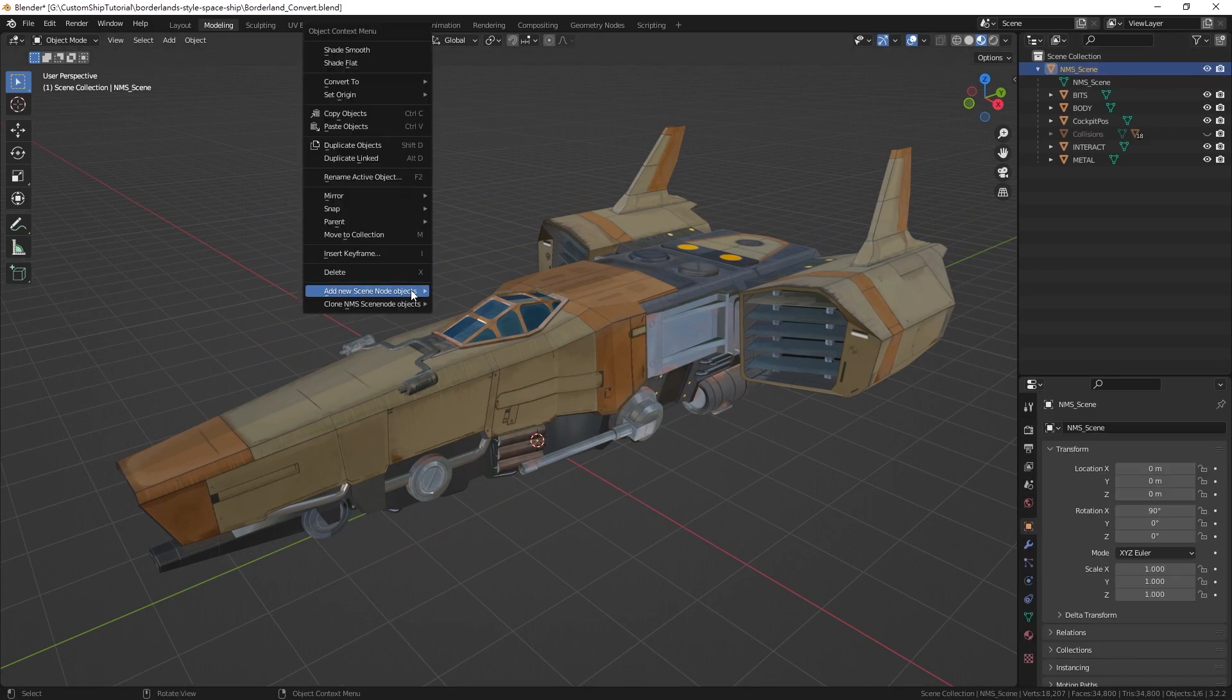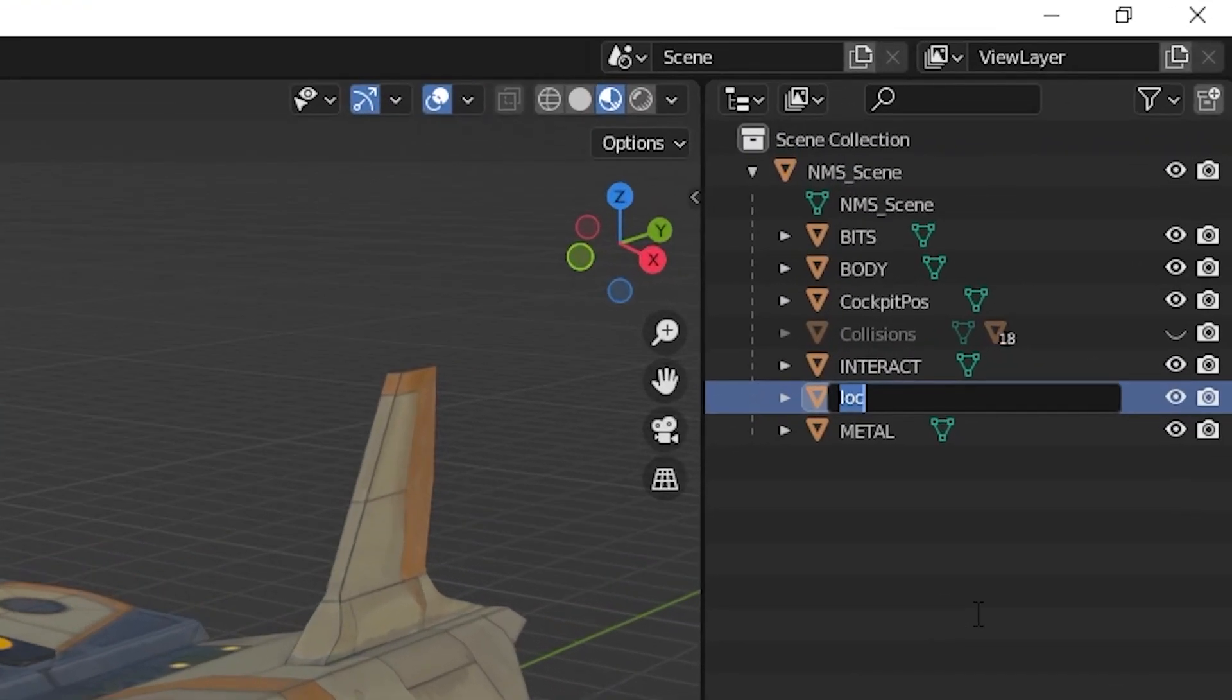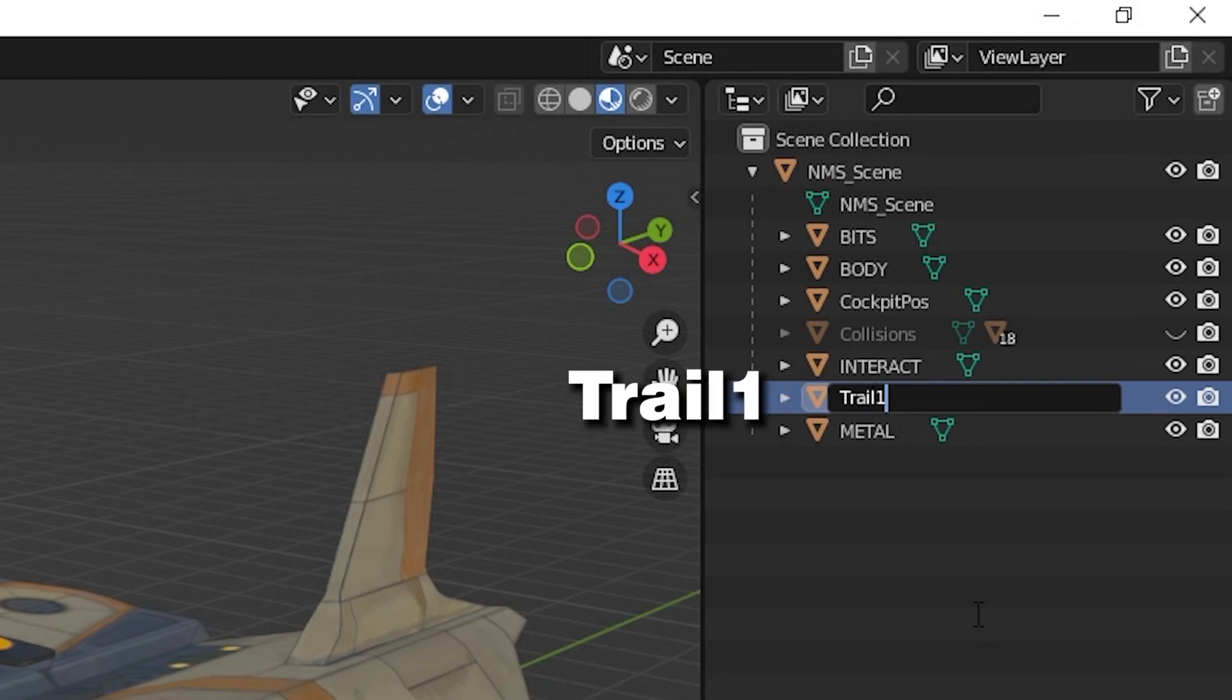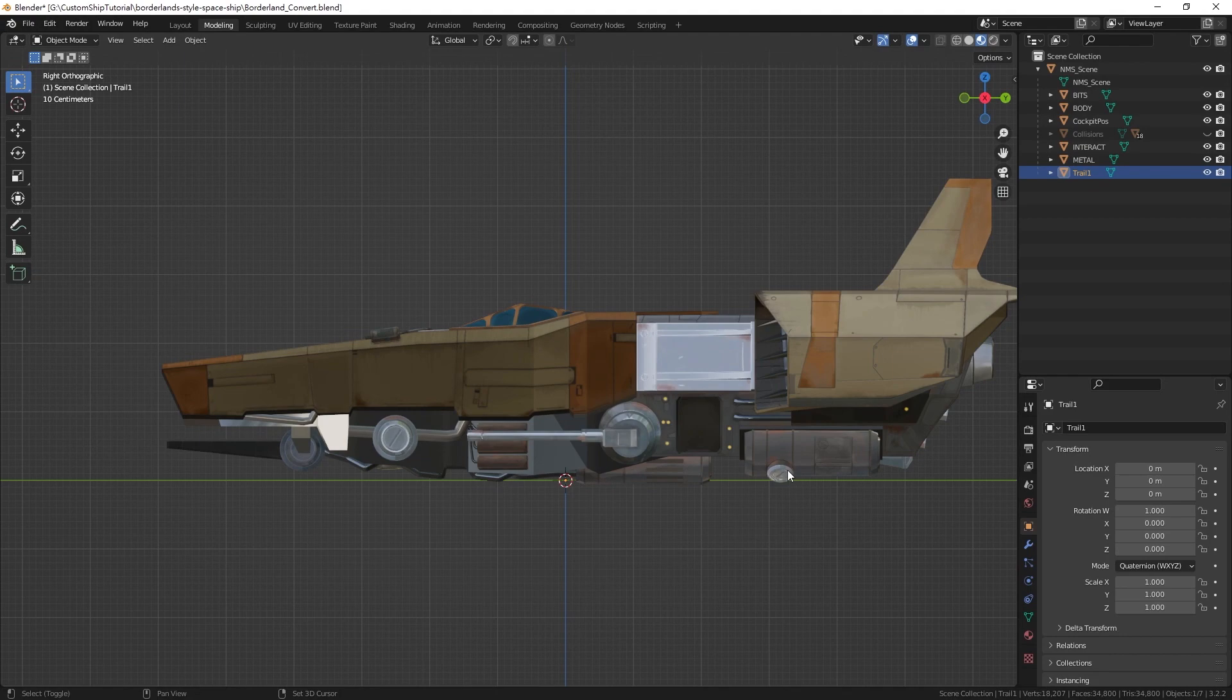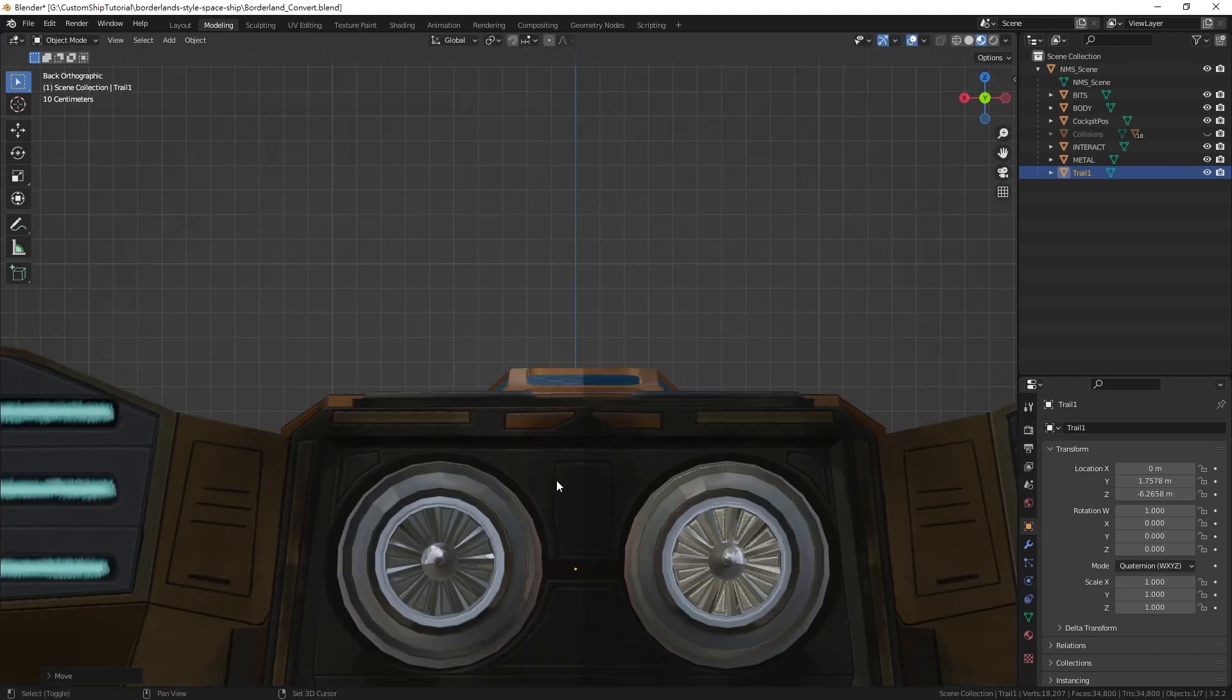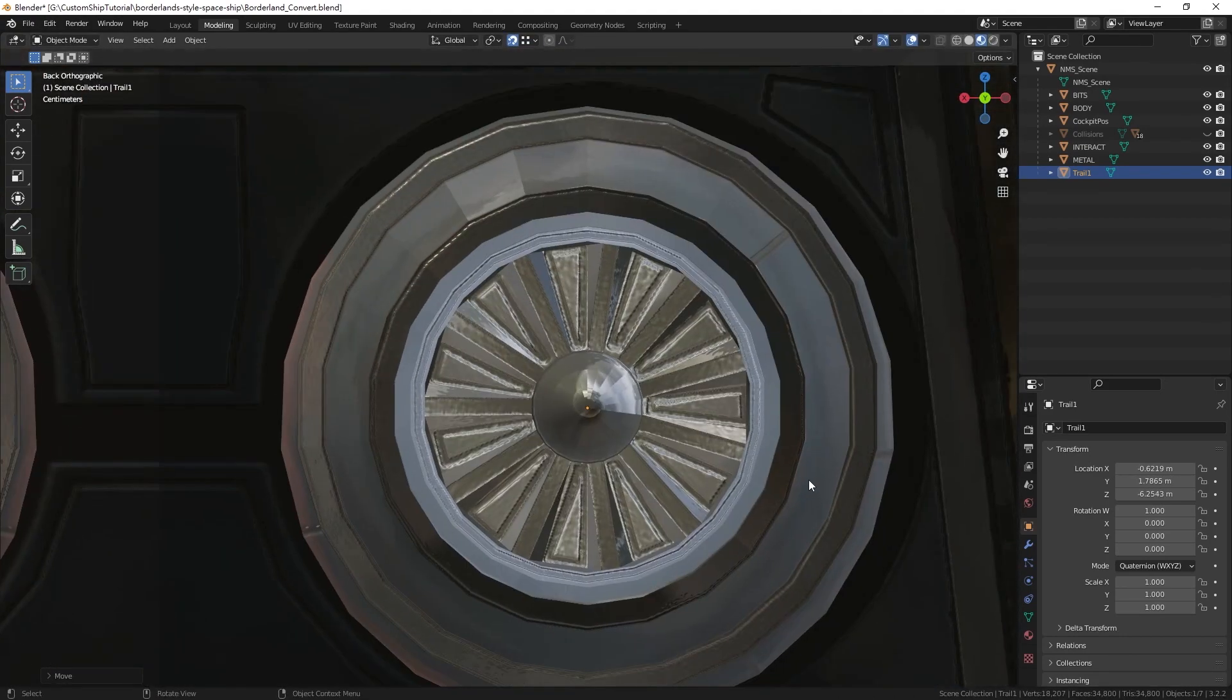Add a new locator node. Rename the locator trail, followed by a numeric suffix such as trail1. Move the locator to your desired position. Trail origins are usually positioned at the end of engines.